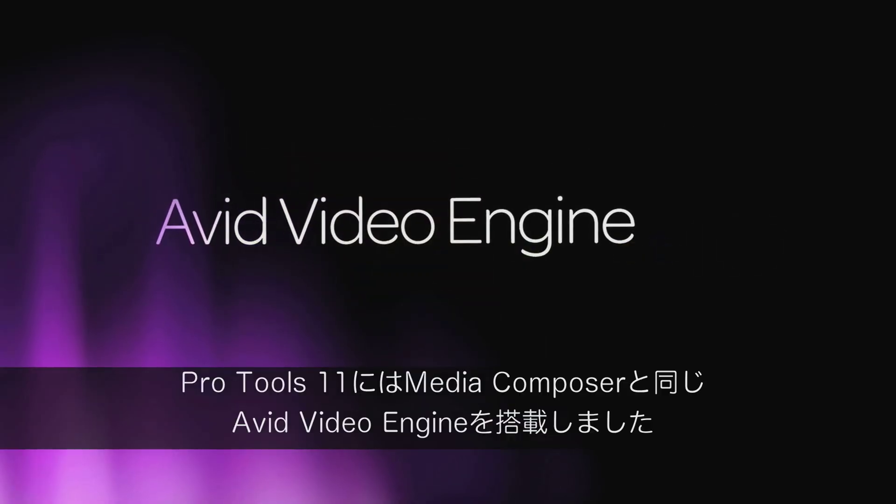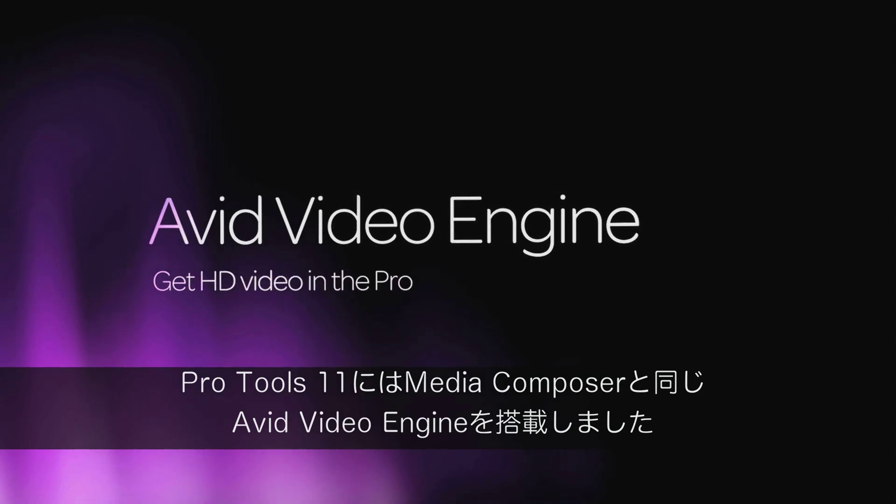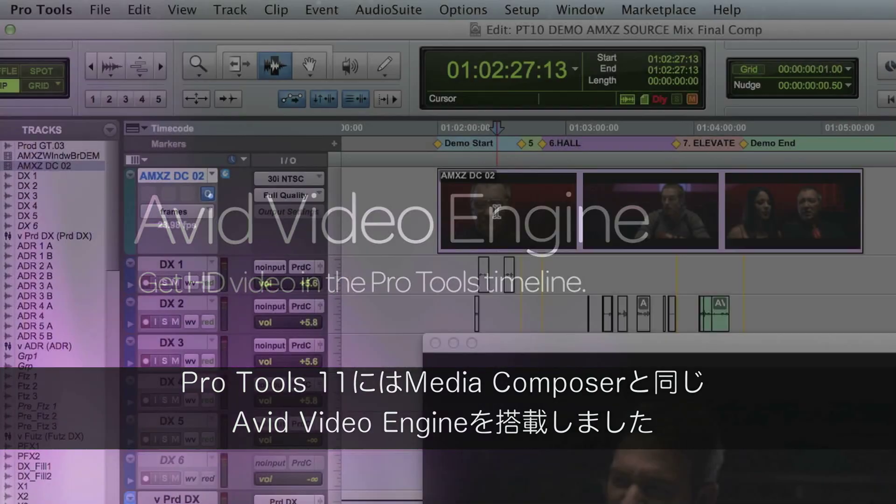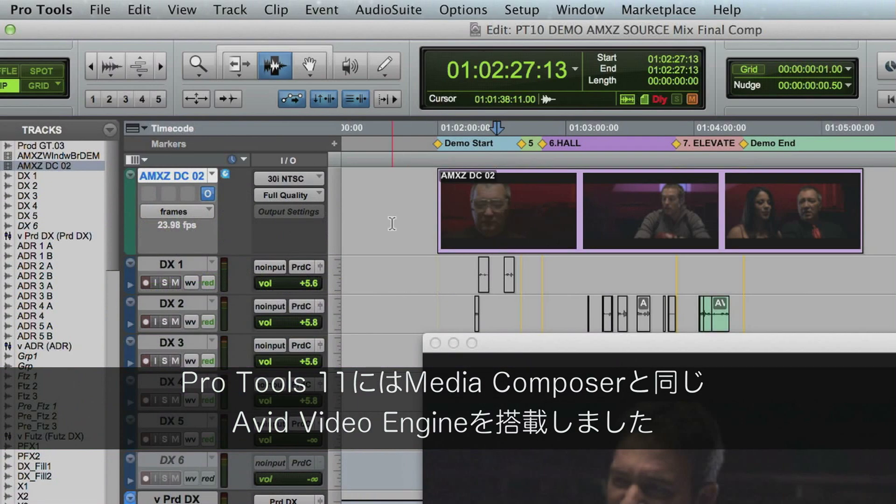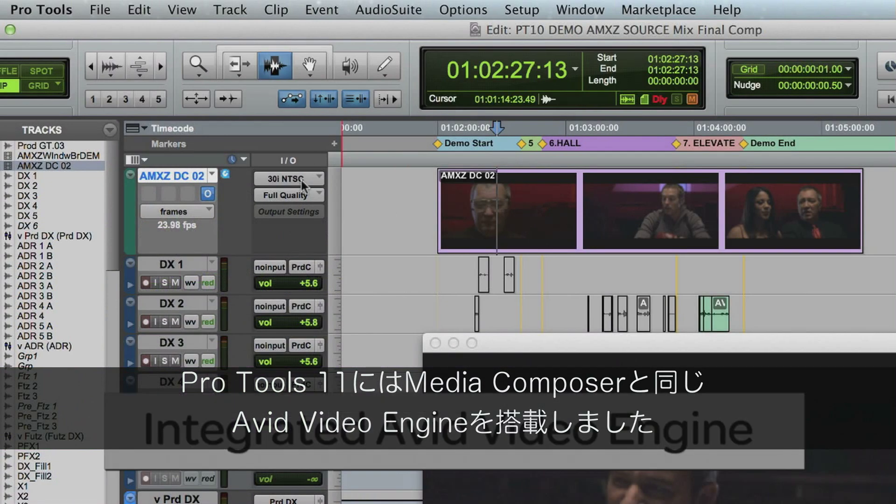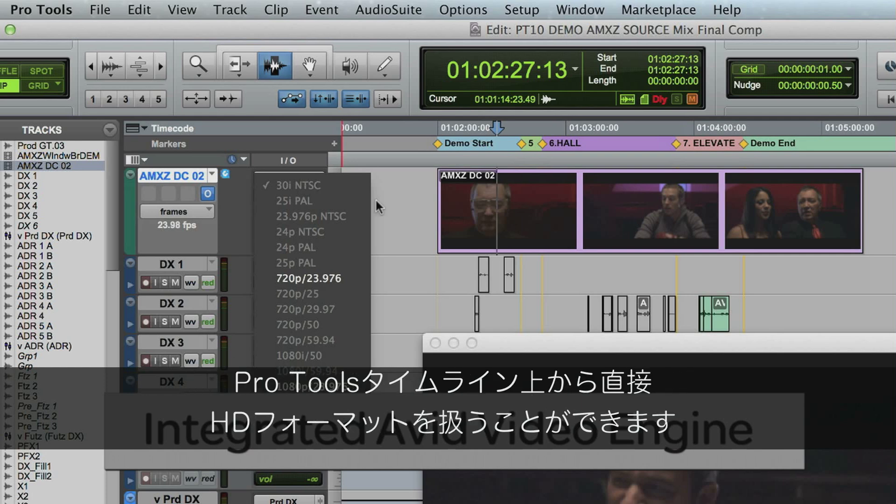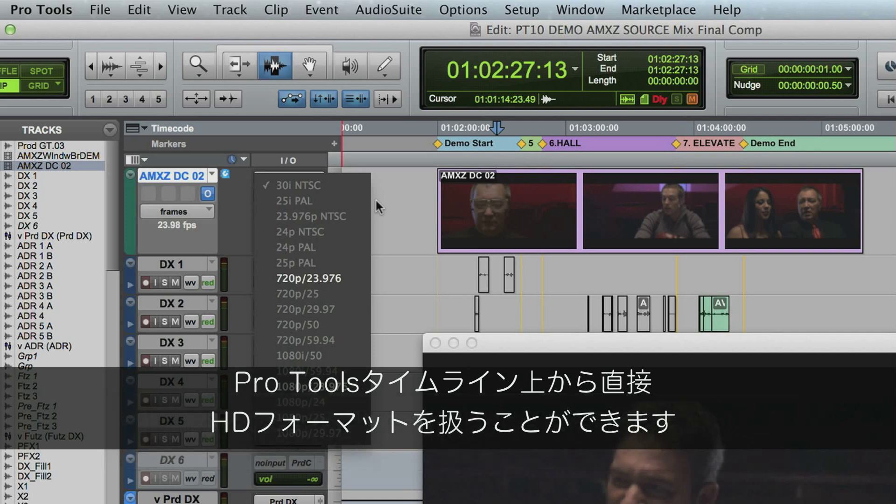Pro Tools 11 now has a new integrated Avid video engine, sharing the same core engine as Avid Media Composer. You can now work with many HD formats directly on the Pro Tools timeline.